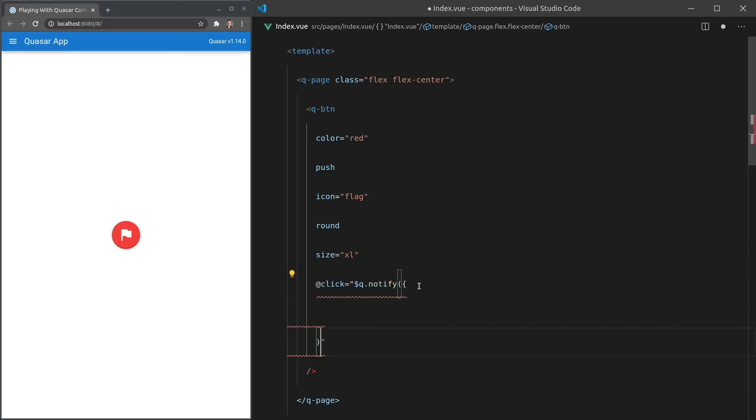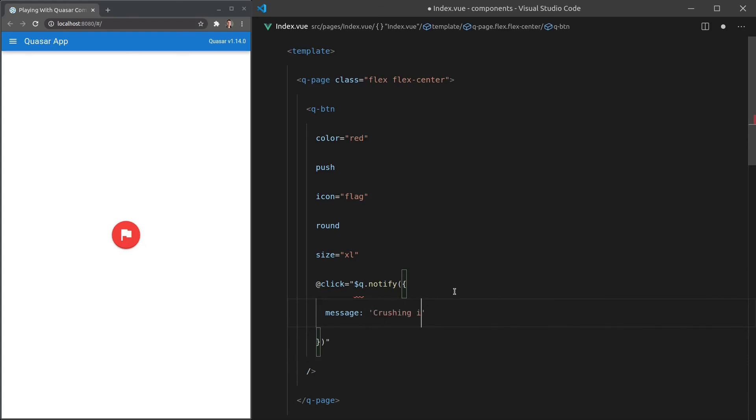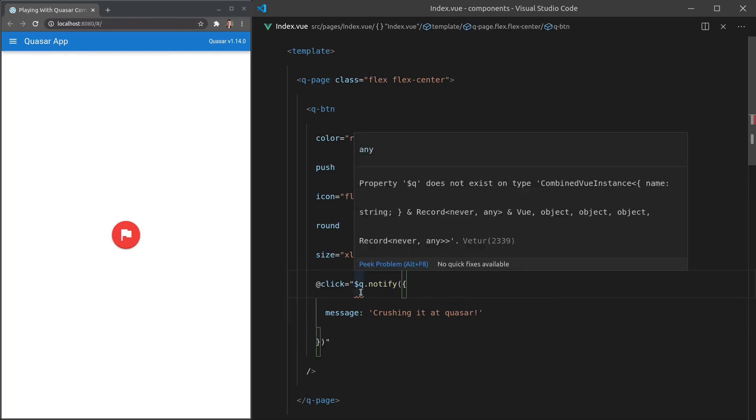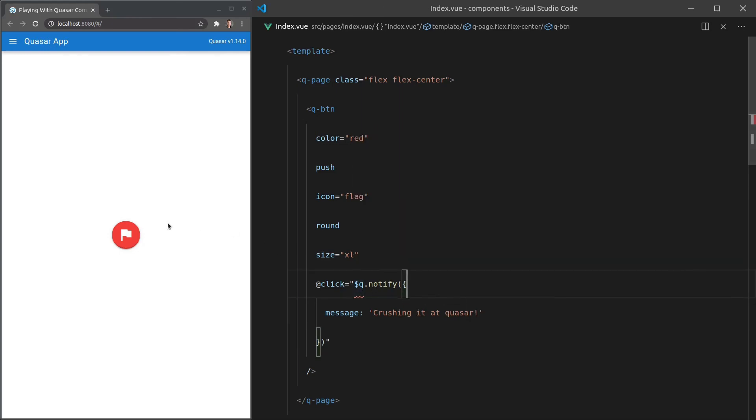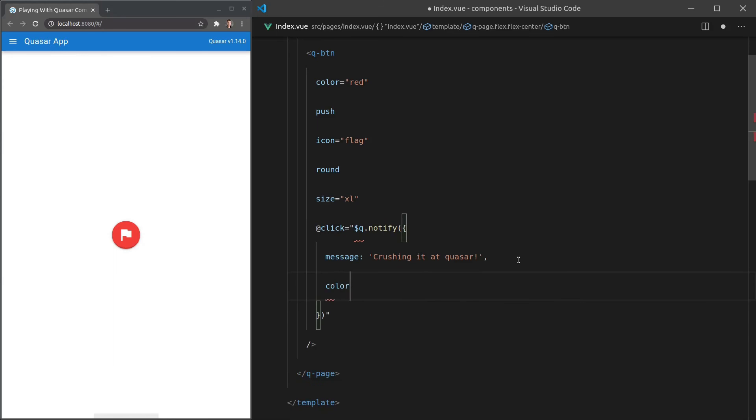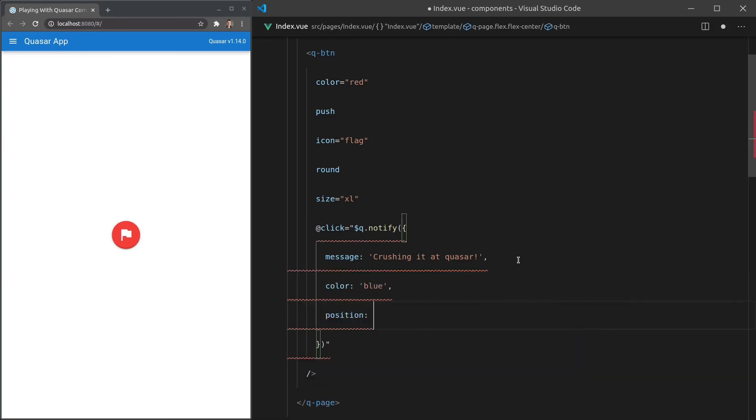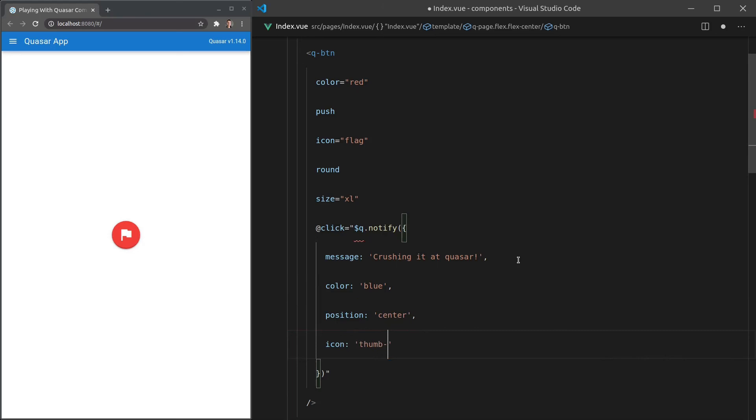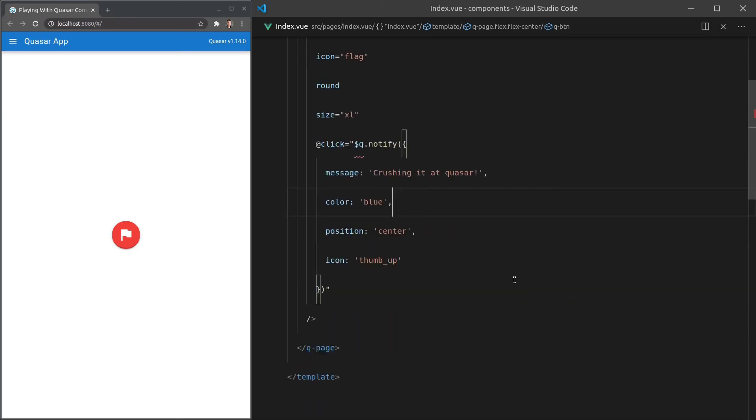Because we enabled it in the quasar.conf file, we now have access to this plugin. And we're going to pass it in an object. Let me just close it off there. And let's give it a few settings as well. We'll give it a message of crushing it at quasar. Save that. Now we've got a little squiggly line here. Let's just check if that works. Okay. It is working. So I think I can ignore that squiggly line, at least for now. Let's give it a color that is equal to blue. Let's give it a position that's equal to center. And let's give it an icon that is equal to a thumbs up. So I'm going to give you a thumbs up to say, well done for getting through this video. Click on that. And there we go. We get the notification showing in the center of the screen.